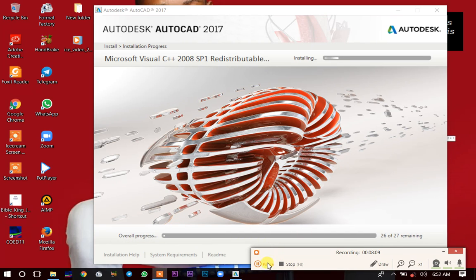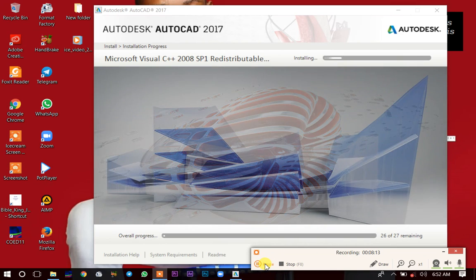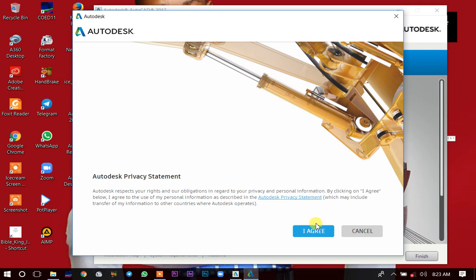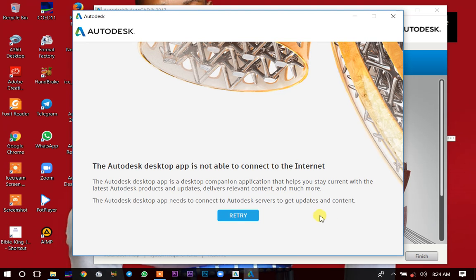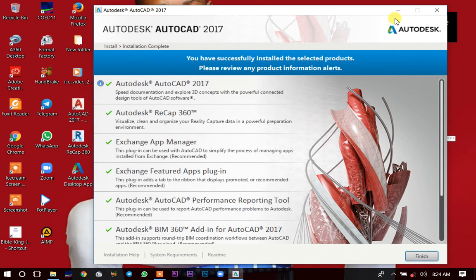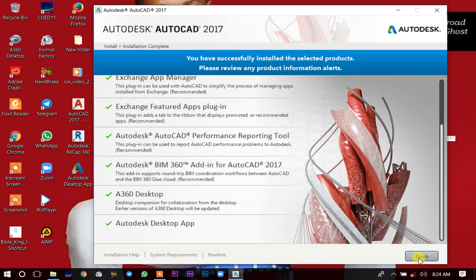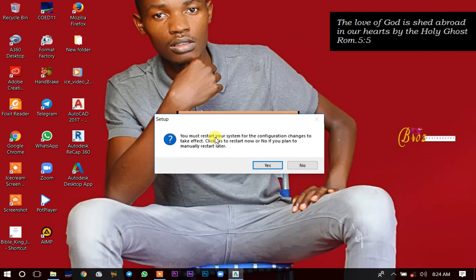Once it's done installing, click the button that says Agree and proceed. The Autodesk app may say it is not able to connect to the internet — you don't need internet to activate this application. Just make sure that all the applications listed here have been ticked. Check all the way to the last one, then click Finish.